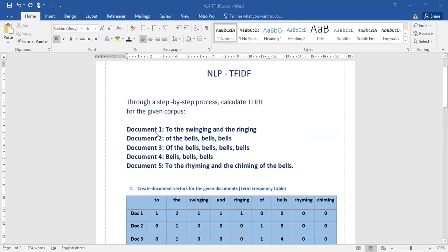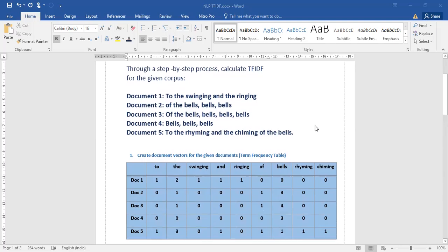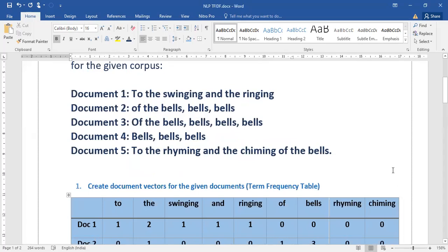We have five documents — document 1, 2, 3, 4, and 5. This is called the corpus. The first step in TF-IDF is to create document vectors for the given documents, that is the term frequency table. So we are supposed to calculate the term frequency table.